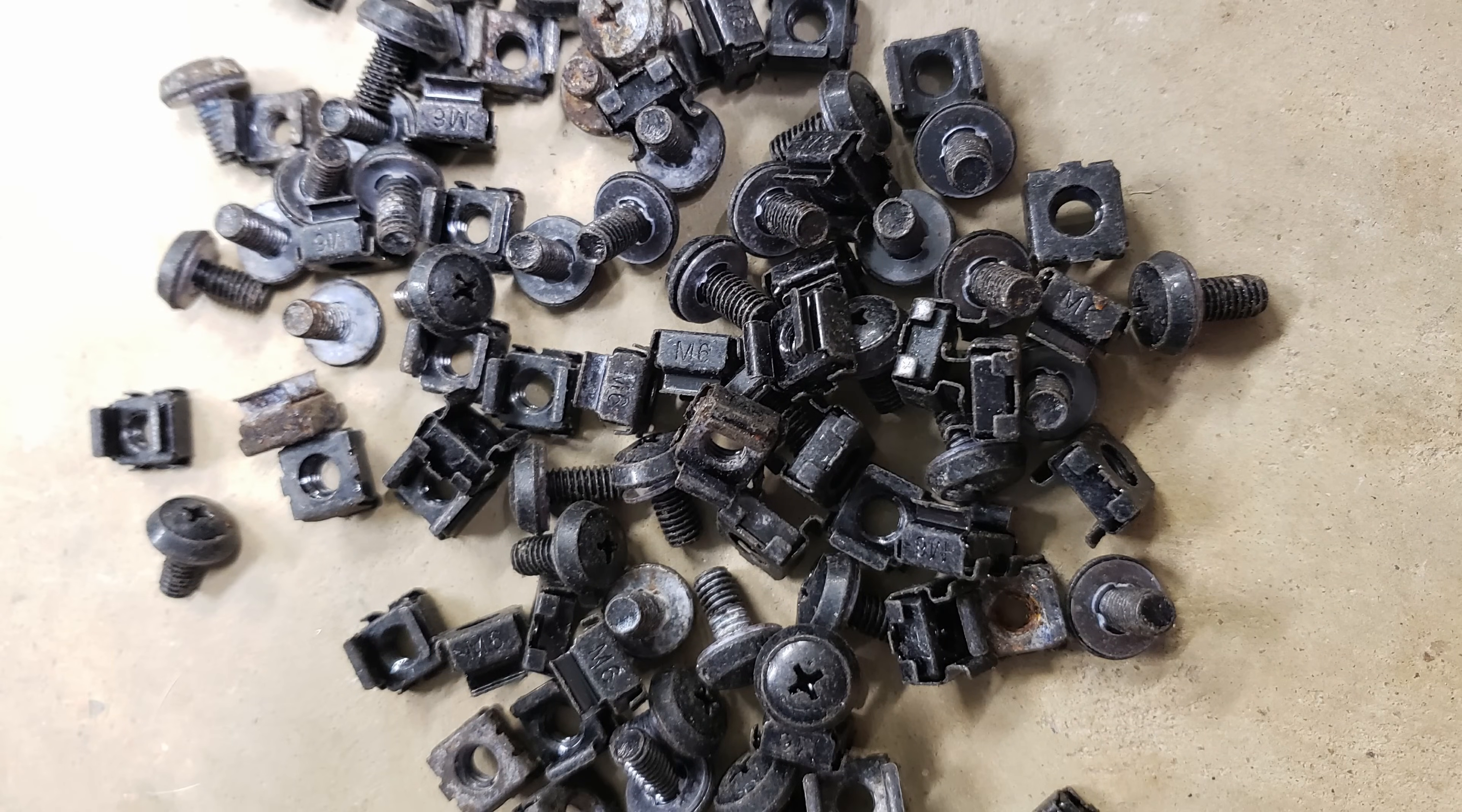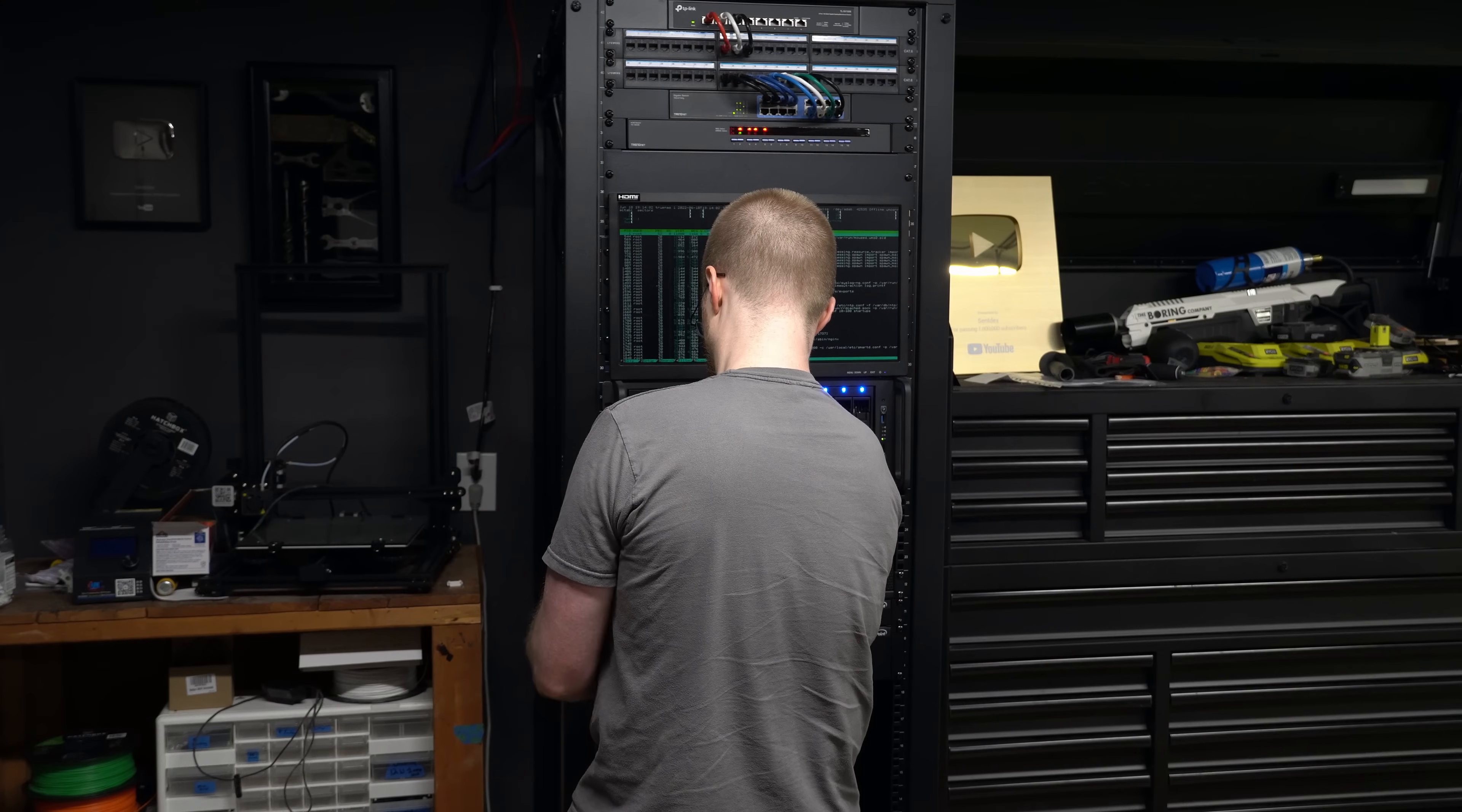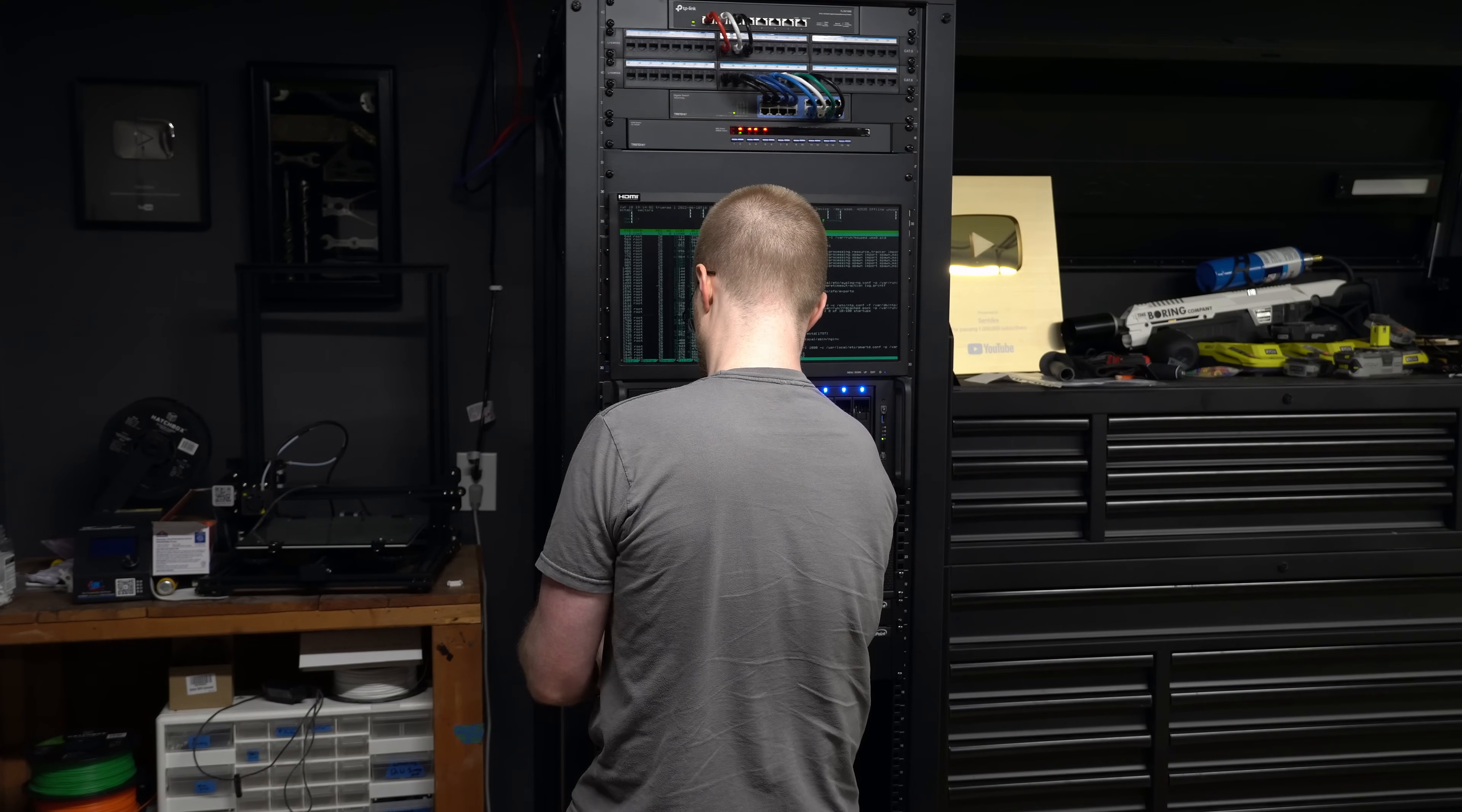I actually ordered the same ones. They're the StarTech cage nuts and bolts but they really look like they were salvaged from a sunken ship or something. The packaging and everything was fine, the actual shipping packaging, but this packaging here, I don't know where these came from but pretty crazy.